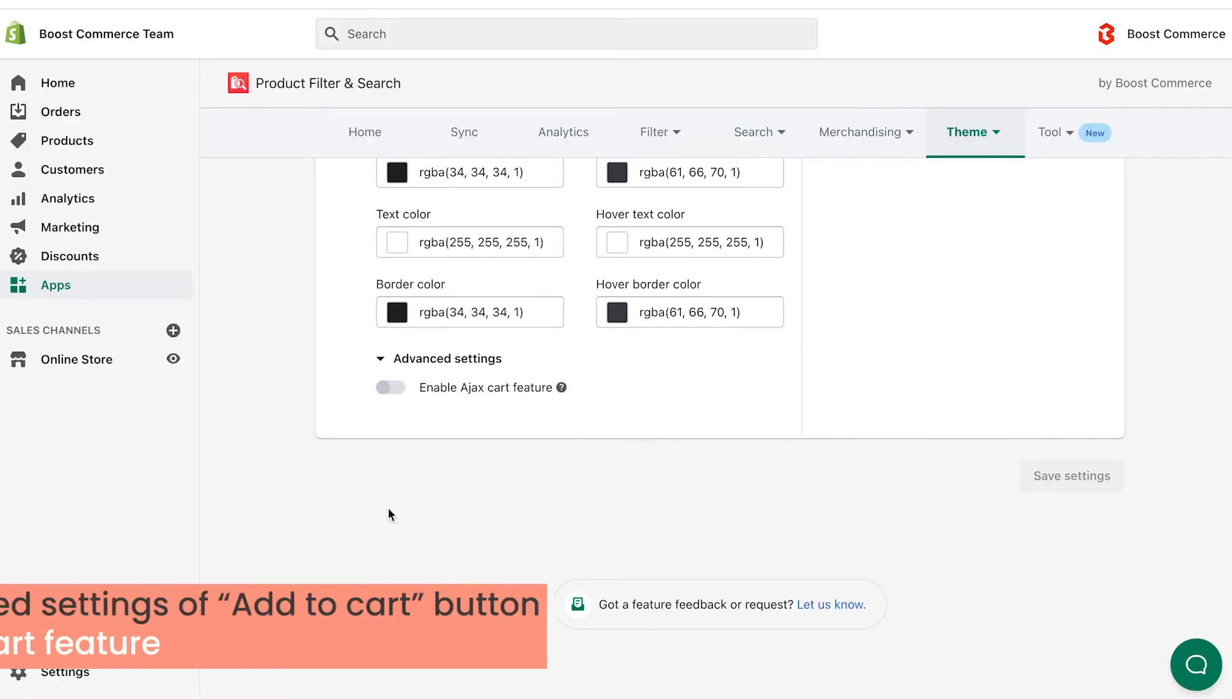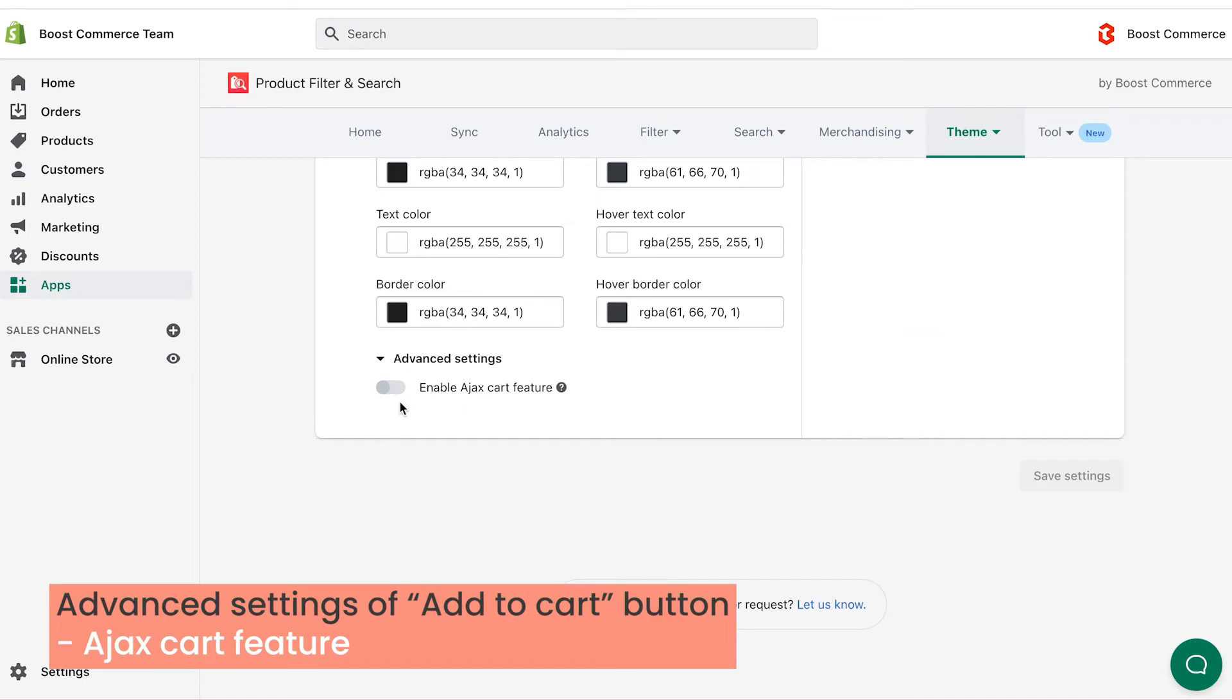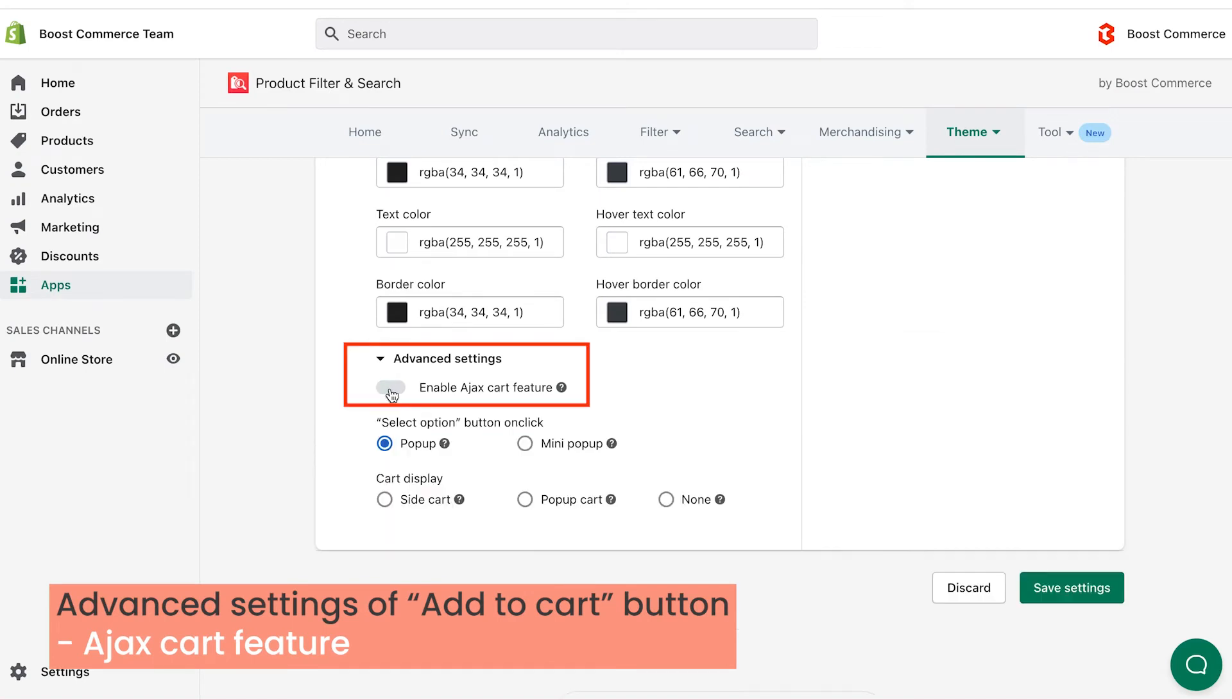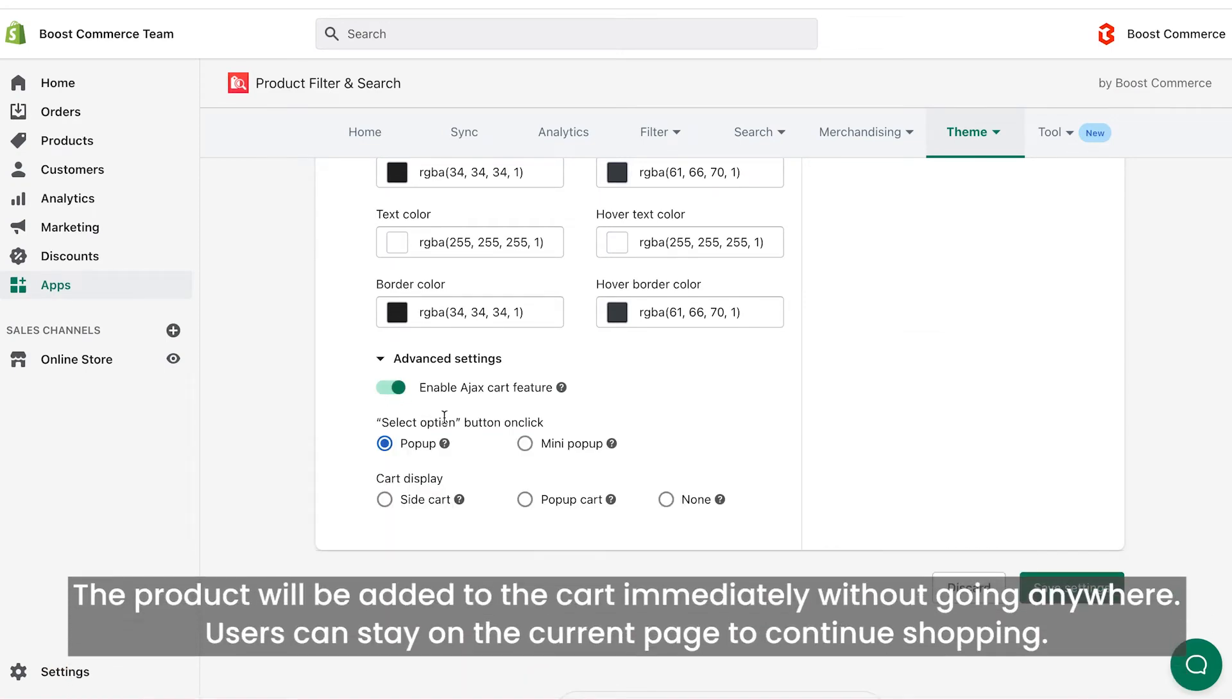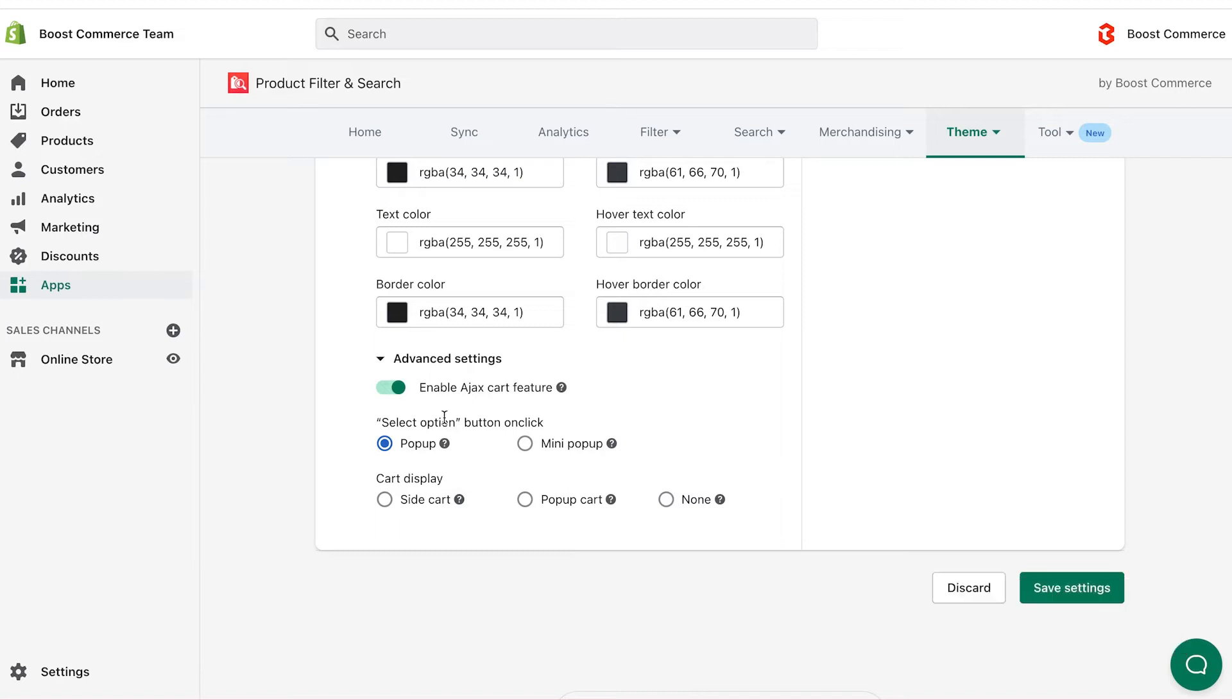So what if you enable the Ajax cart features? After shoppers click on the add to cart button, the product will be added to their cart right from collection or search pages, without going anywhere. Shoppers can stay on the current page to continue shopping. Inside, there are two new settings that display product options for shoppers to choose and cart information after they add a product to cart.